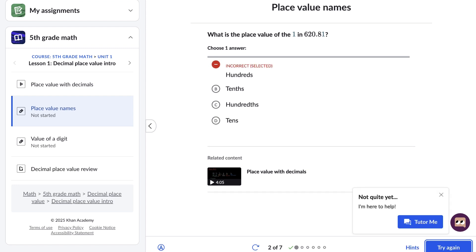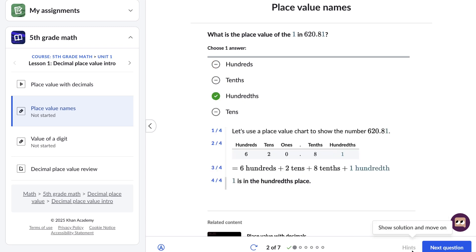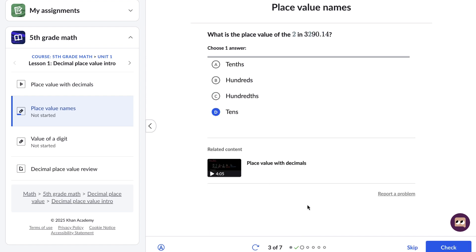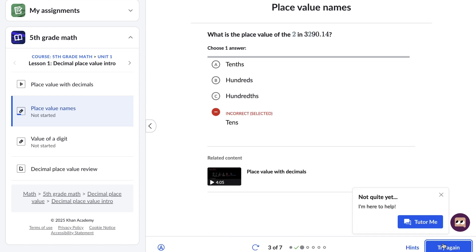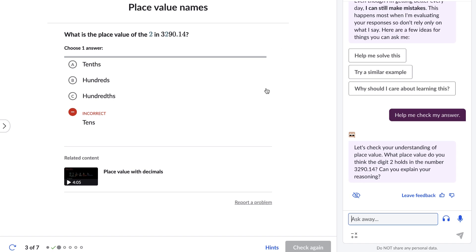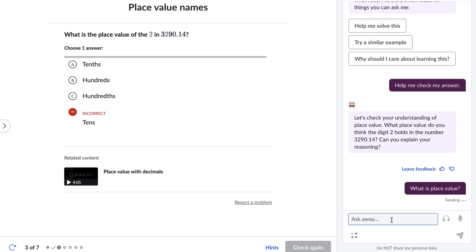Recently, Khan Academy has embraced AI-enabled education with the development of Khan Migo, our AI-powered teacher assistant and personal tutor. By integrating artificial intelligence, the platform can provide personalized learning experiences that adapt to each student's unique needs, offering more effective learning pathways and support toward individual progress.